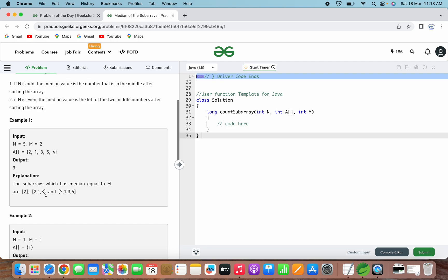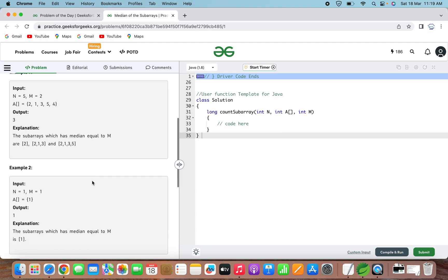Finally, when the subarray becomes [2, 1, 3, 5], we sort it to get [1, 2, 3, 5]. This time we check the median: since there are two middle elements, 2 and 3, and the problem states the median is the left of the two middle numbers, the median is 2. Since the median equals m=2, we increment count to 3. That is why the output is 3. For the second example with n=1, m=1, and array [1], the output is 1 because the only subarray has median equal to 1.